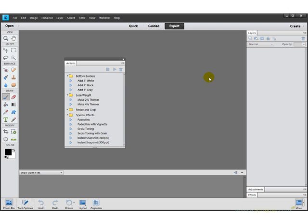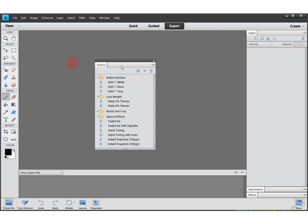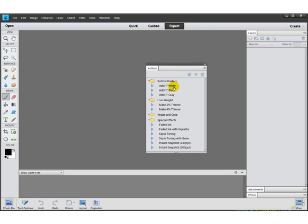Of course, they're always available to you. Now they've actually gone and added in some Actions already waiting for us. I'm a little offended by this Lose Weight one right here, but if digital surgery on a photograph is the way you want to roll, they've already created Actions for you, and you can decide how much thinner you want to make yourself.